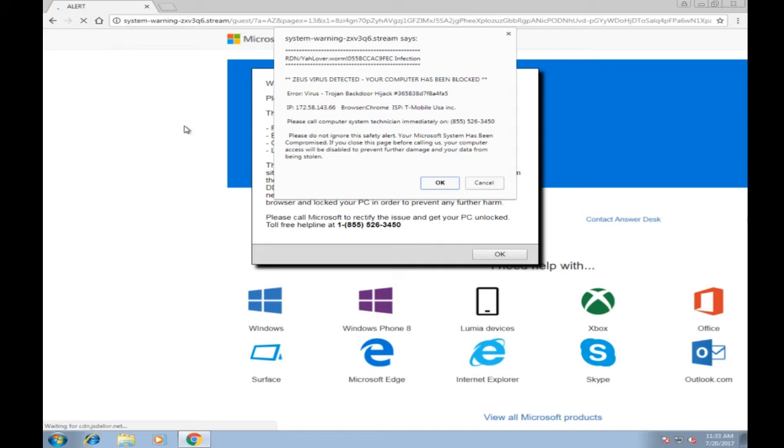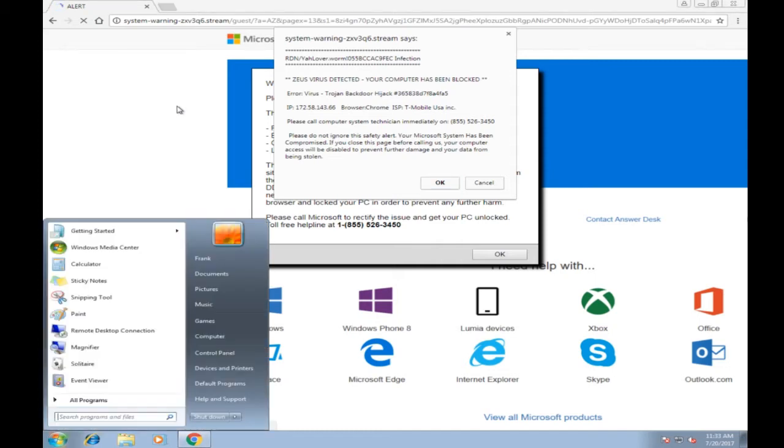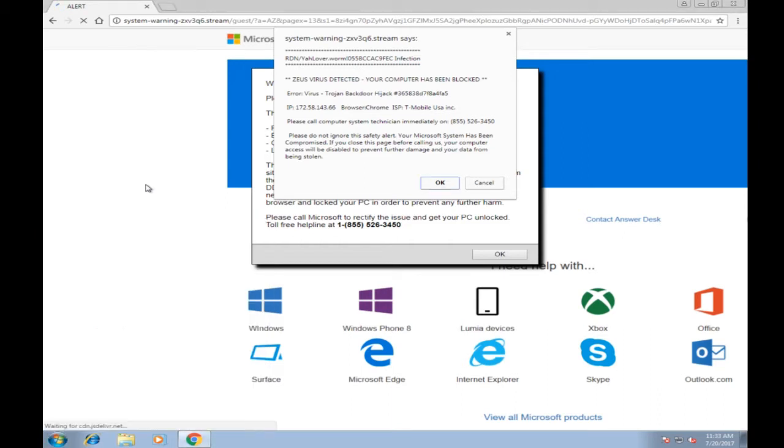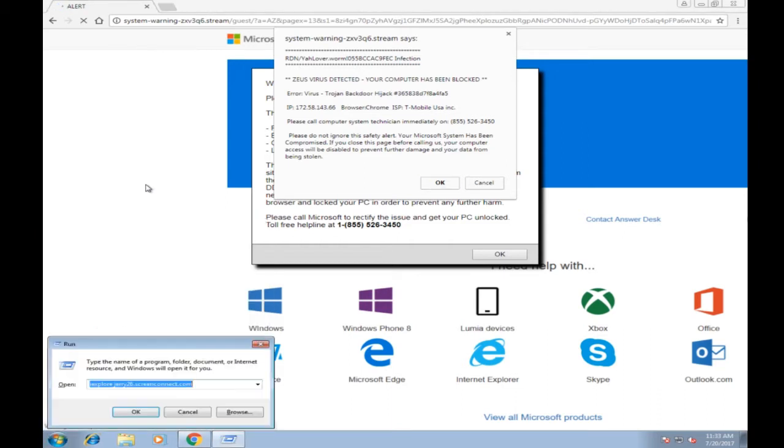I want you to press and hold it down. Just hold it down? And yes, and while holding it down, press letter R. R, like Roger, at the same time. Okay, I brought up a box that says run, type the name of the program. Let go the buttons. Okay.